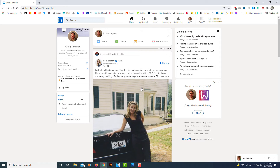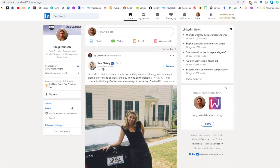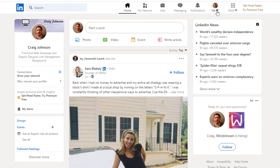I'll be using a desktop PC to do this. First thing you need to do is log into your LinkedIn account, then you will go up to your icon and click the little drop-down under your icon.